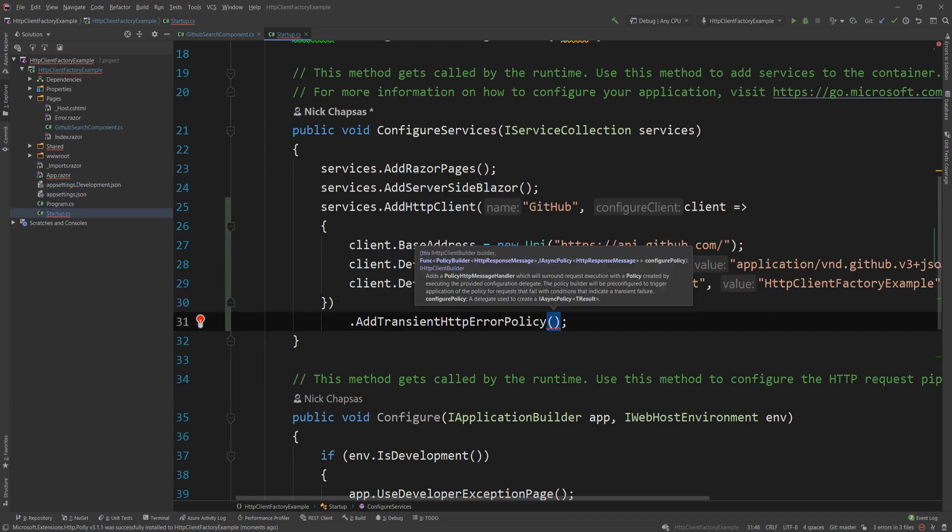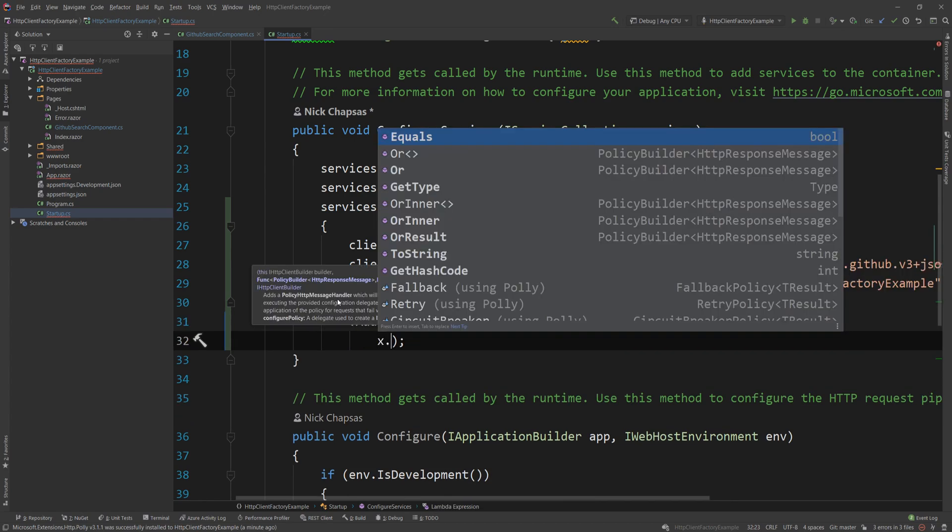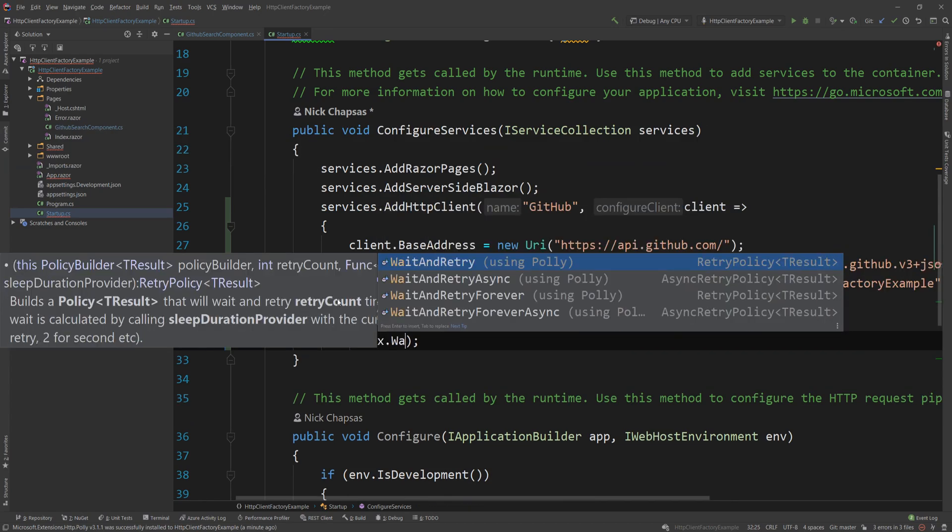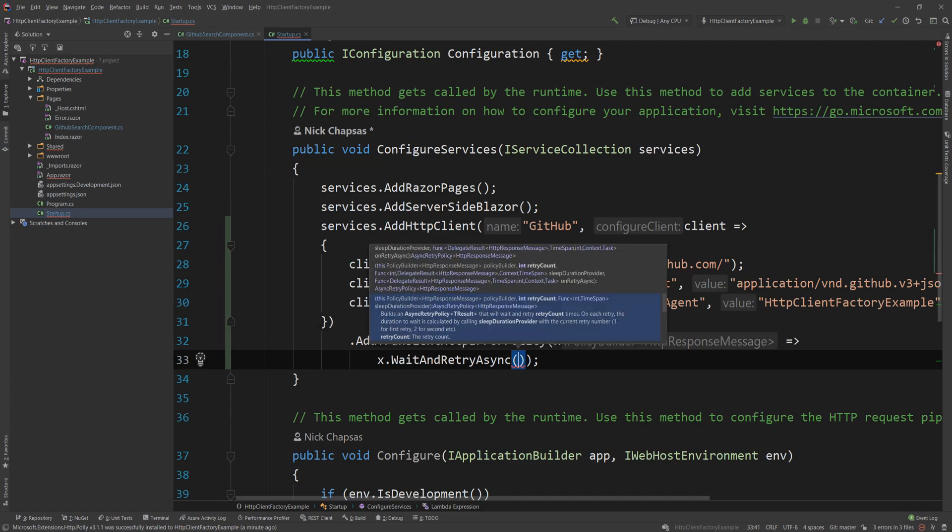And I can define a Polly policy. Polly is a package that handles retries and circuit breakers and stuff like that. I'm going to leave a link in the description down below. And I can define a retry policy in case of a transient HTTP error. And like I said, a transient HTTP error in this context is a 500 plus error, a 408 or an HTTP request exception. And here I can define my policy.